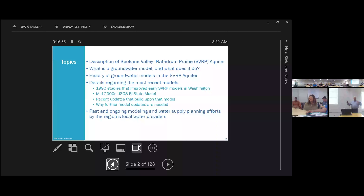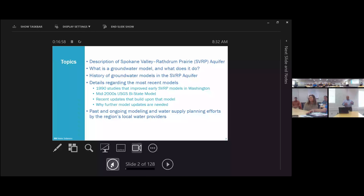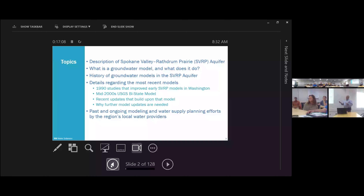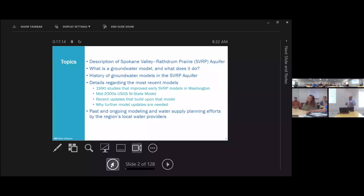I'm going to give you a very picture-based presentation today. It has a lot of slides. I don't expect you to see every detail on every slide — I just want you to get the big picture. I'll probably take questions at the end just because there's sort of a rhythm to the presentation, but take a few notes. I'm happy to talk with you afterwards as well.